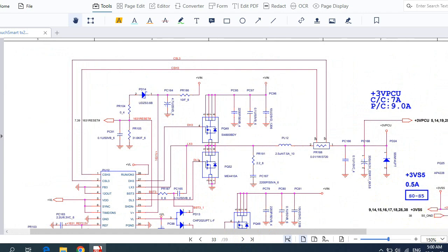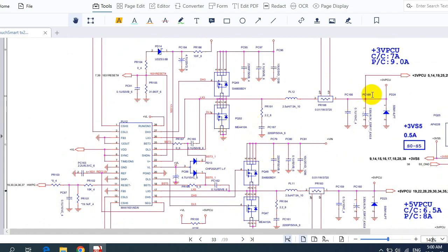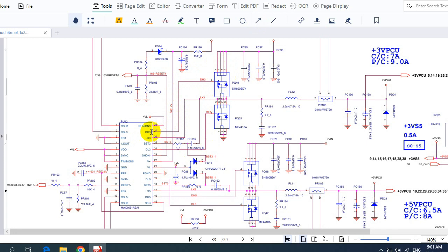Here we have two main voltages: PLUS 3V PCU (always) and PLUS 5V always. This control IC is responsible for generating these two voltages with the help of a MOSFET voltage regulator. The MOSFET is controlled by this IC. For example, for this MOSFET we have the drain and gate — Drive High means 3.3V on this channel, controlling the output.